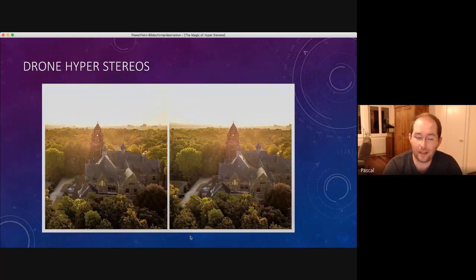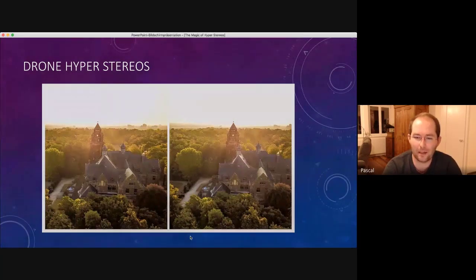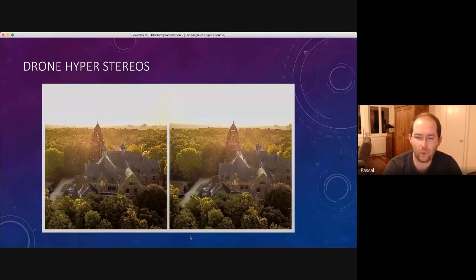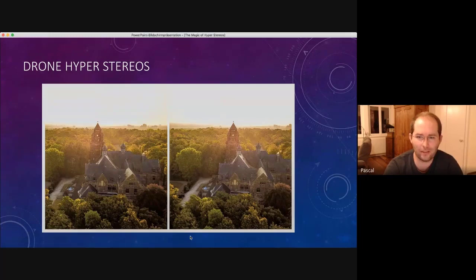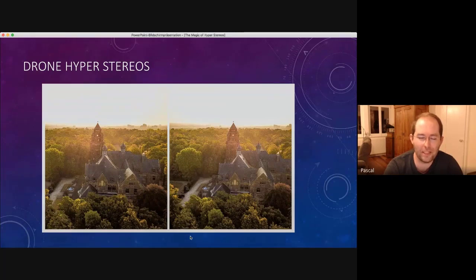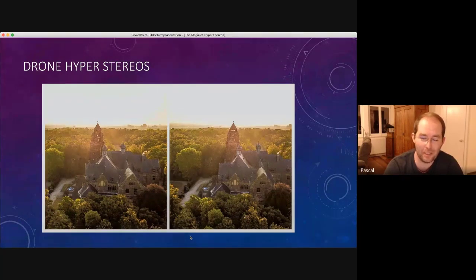The good thing is, you don't have to look for a place where you can walk sideways and have nothing in the foreground. You can just fly around as you want. The only limiting factor is the battery of the drone, which is a big limitation.